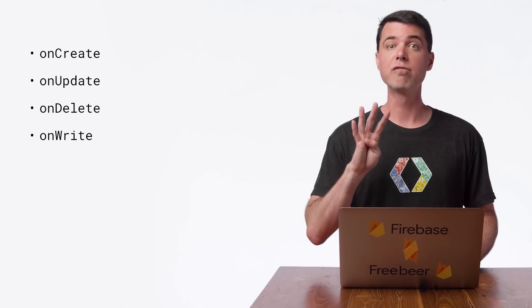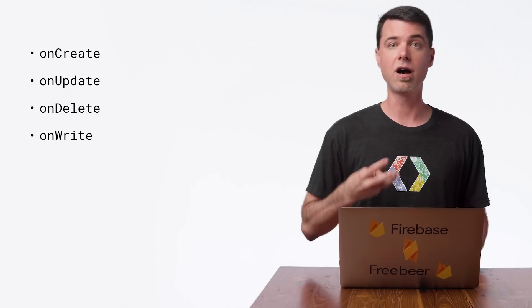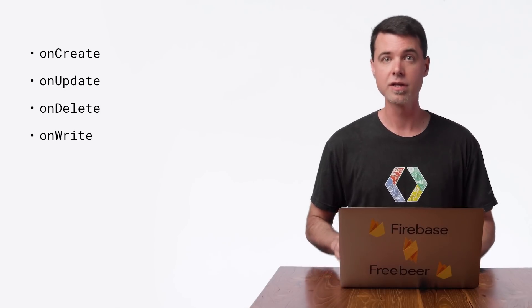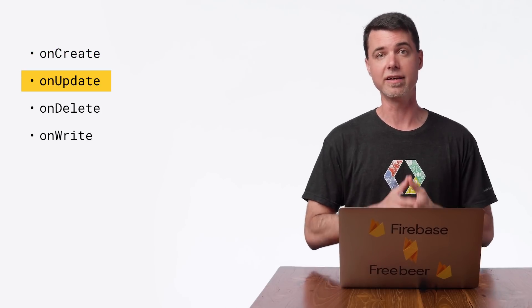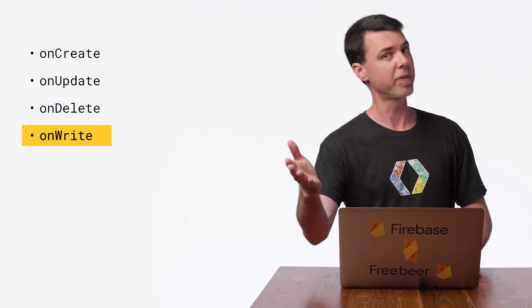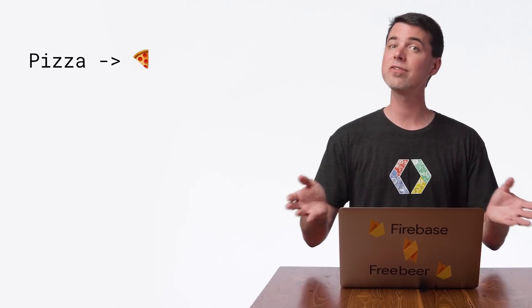When working with Realtime Database, you have four types of triggers: onCreate, onUpdate, onDelete, and onWrite. Each of these triggers can be run on the back end managed by Cloud Functions. onCreate triggers after a new node is added, onUpdate triggers after existing data is changed, onDelete triggers after a node is deleted, and onWrite triggers with all of these changes, but you have to determine in your code which kind of change it is. Today I'll talk about onCreate, and cover the other triggers in future videos, but I'll skip onWrite since it's easier to work with the other three.